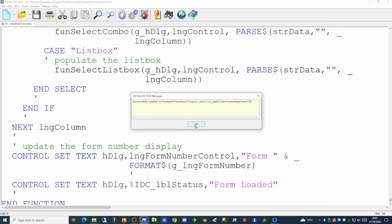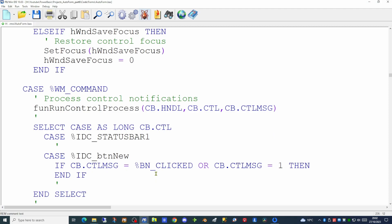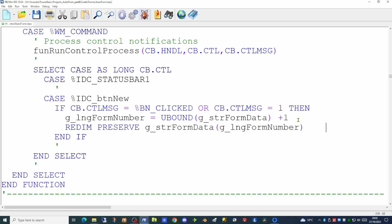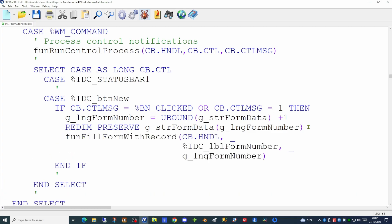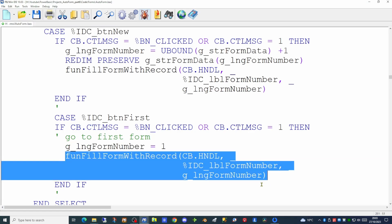Back to the callback function — the event handler. We have to add an event for each of the buttons to allow it to actually function. For example, for the new button — the button the user will click to generate a new form — we update the global form number by taking the largest number of records within the array and adding one. We can then redimension our global array preserving the data within it for the new size, so if we had seven records before we now have eight. We can then call the function we created earlier to fill the form with data for that record — as the user clicked new, all the data will be empty. For the first button, we know the form number is going to be one and we call the same generic routine to populate the dialog controls.